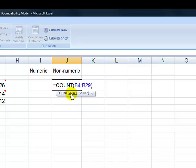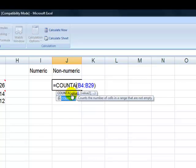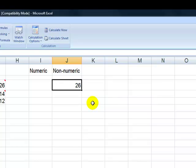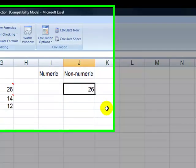What I should have used is the COUNTA function. The COUNTA function will count the number of cells in a range that are not empty. So it doesn't matter whether they have numeric or non-numeric values — as long as they're not empty, I'll get a count.